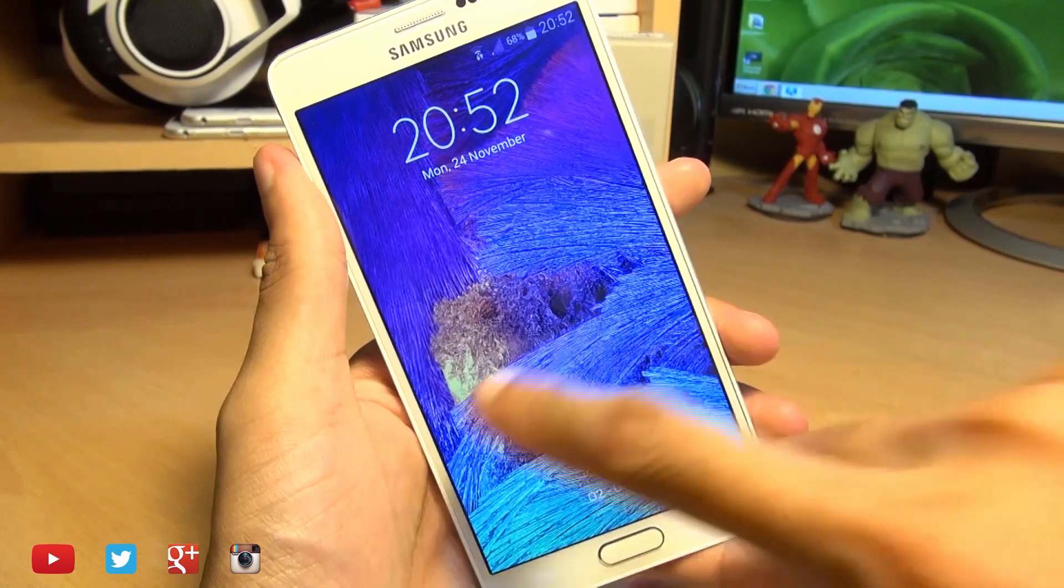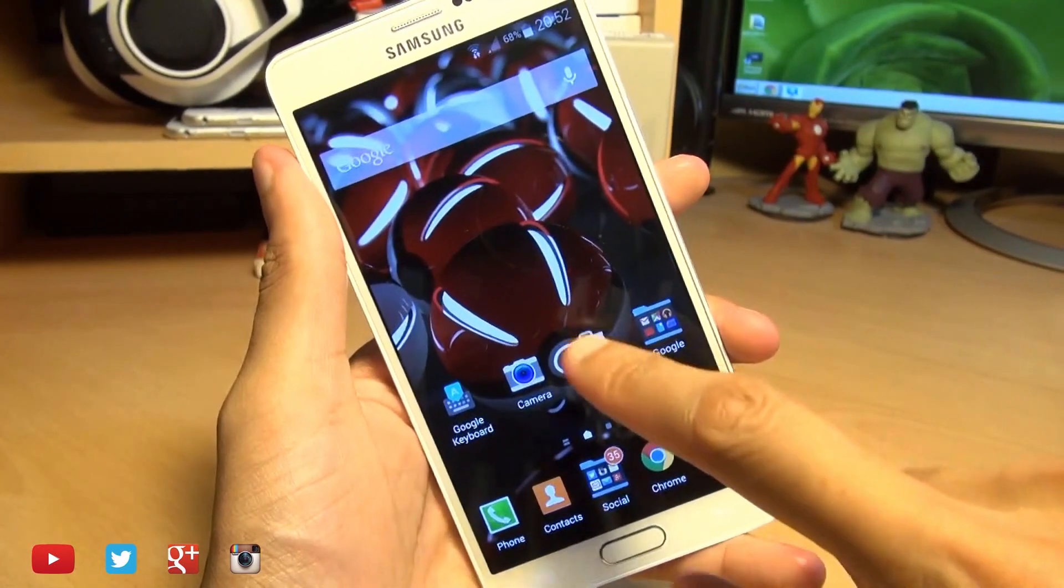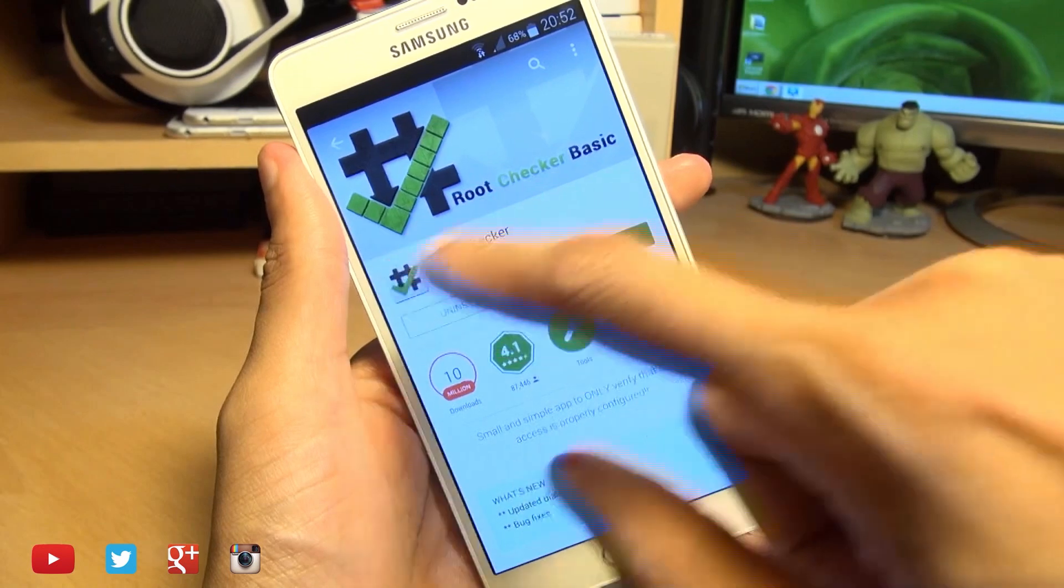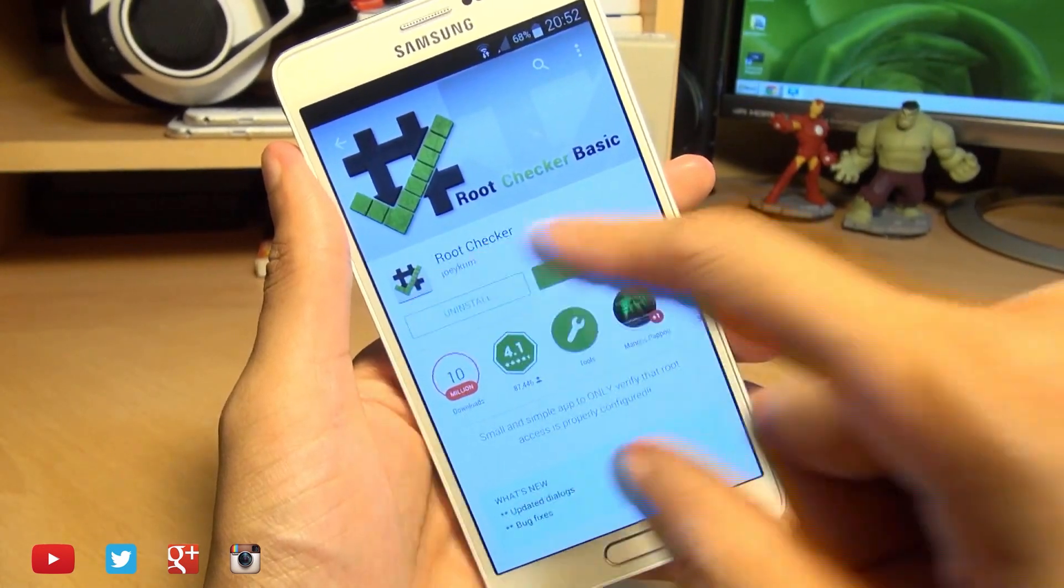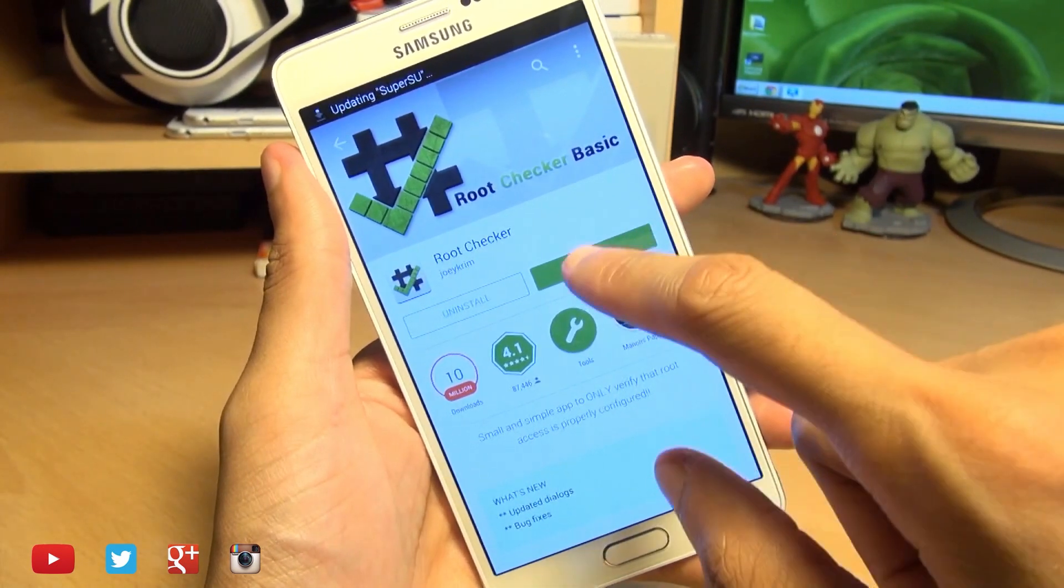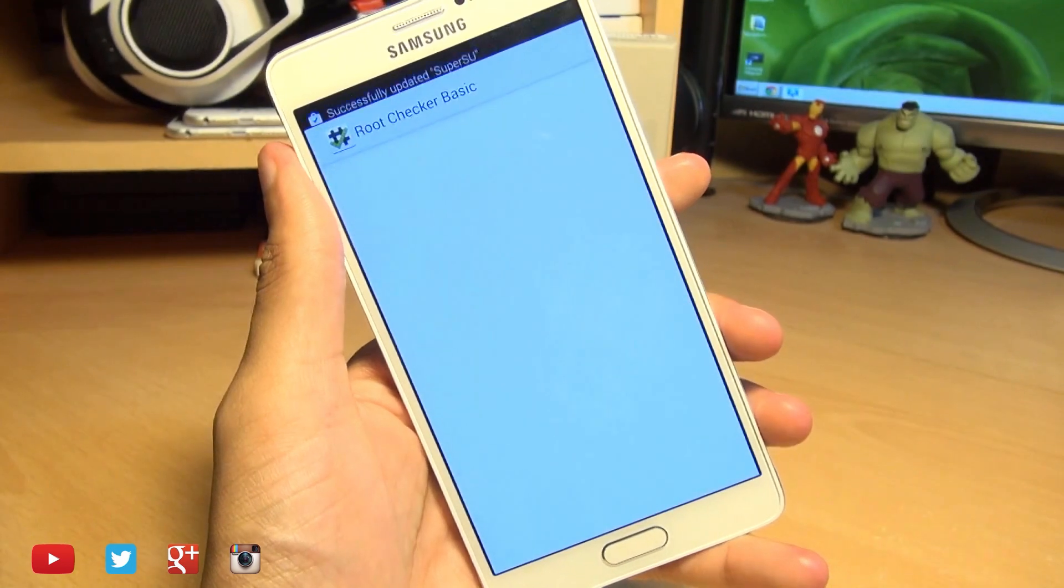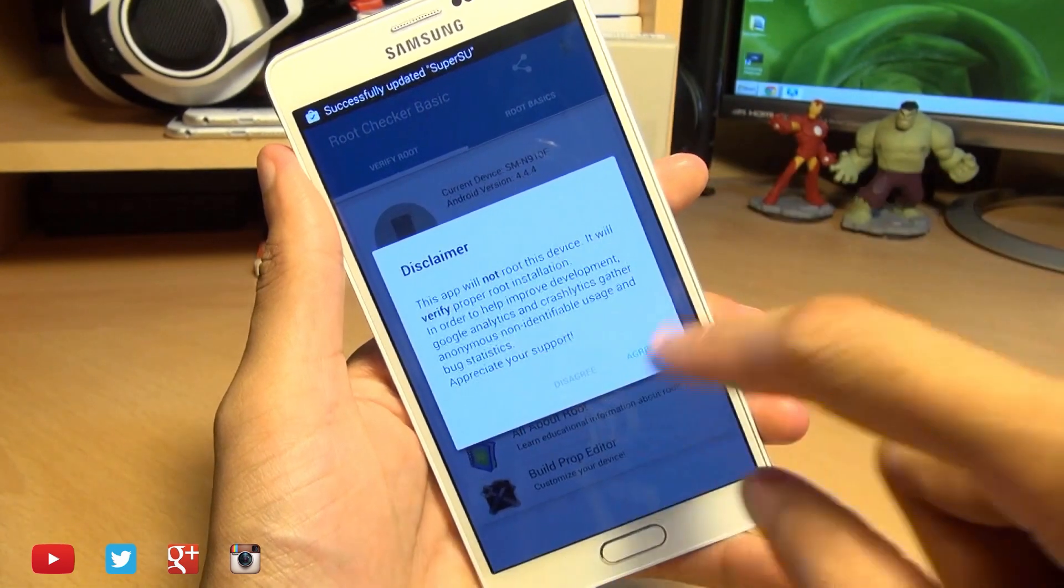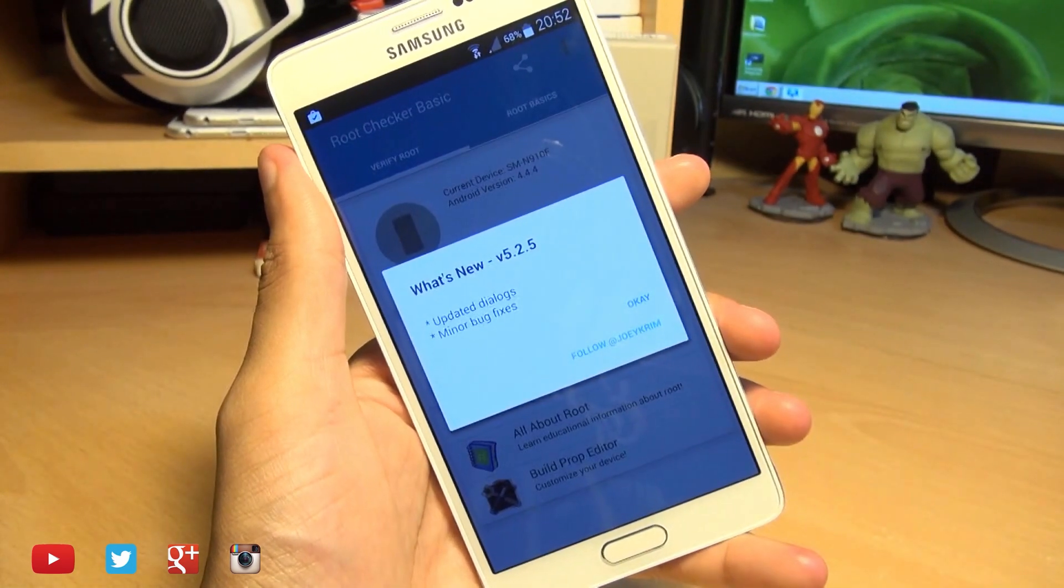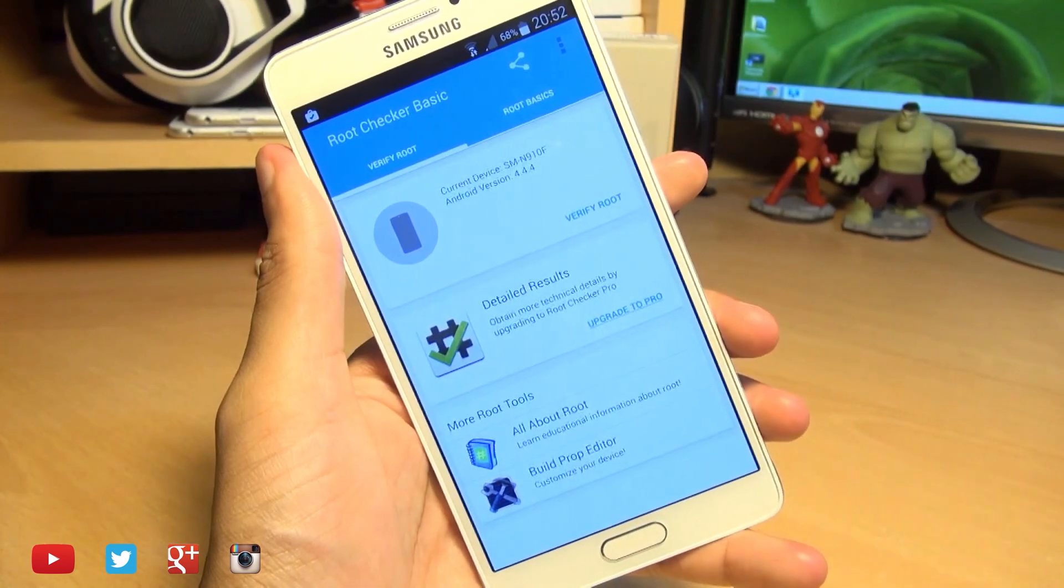There we have it. Phone's now rebooted. So we'll swipe into it, head on over into the Play Store, download a free root checker from Joe Crim. I've already got it installed. So I'm going to hit open and it should give us a disclaimer. We'll hit agree and that's fine. We'll hit OK to that.